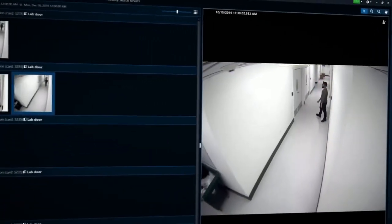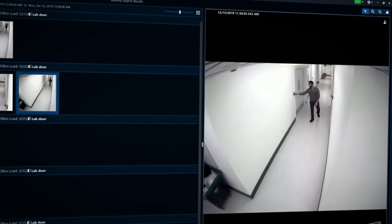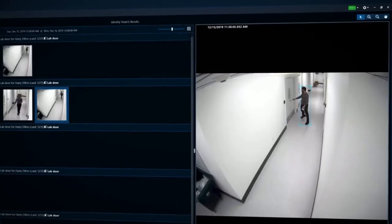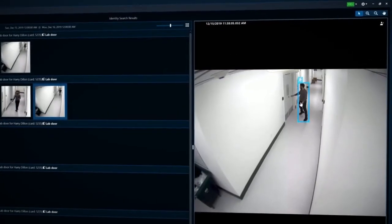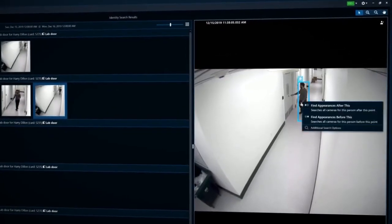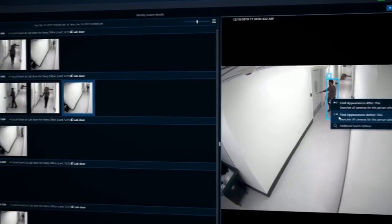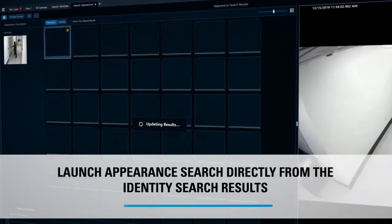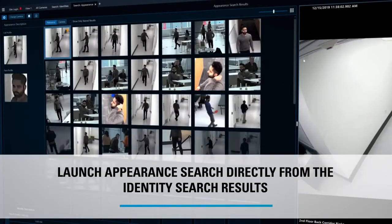If you want to determine this person's whereabouts in areas where doors and cameras are not associated, you can extend your search by running an appearance search directly from the identity search results.